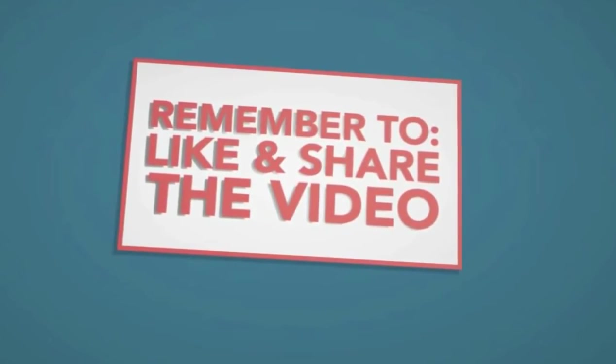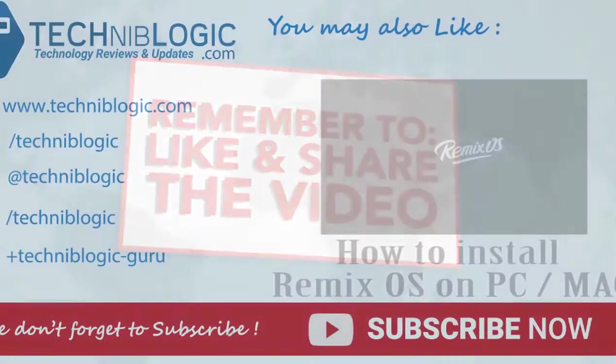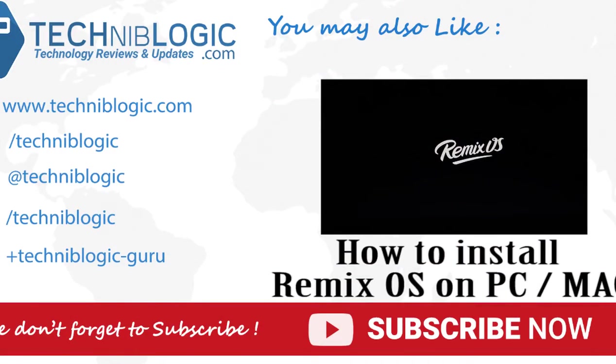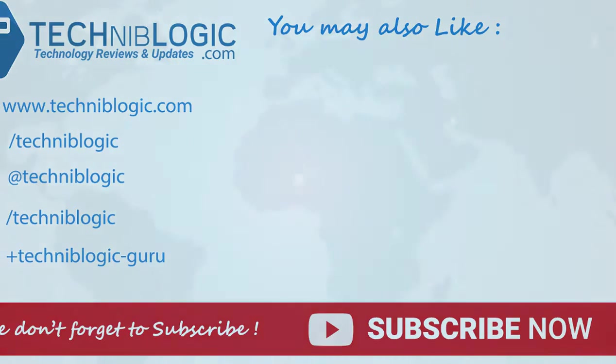So see you guys in my next video. Till then, see ya! Hi guys, Nick here from Techniblogic.com. Today I'm going to show you how to install Remix OS on your PC, which is really a great OS.